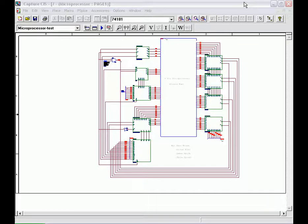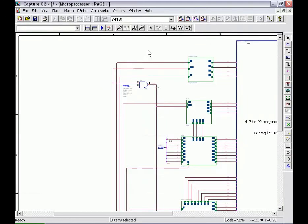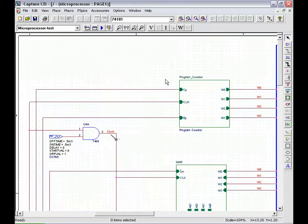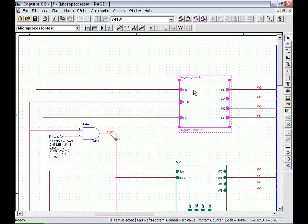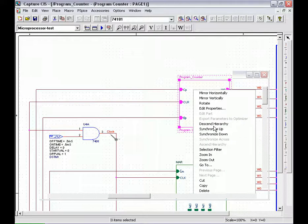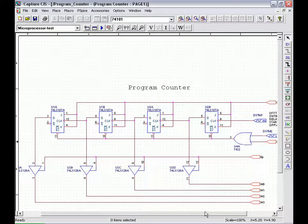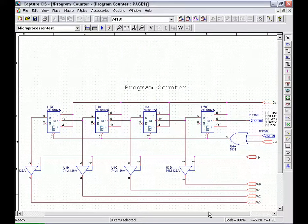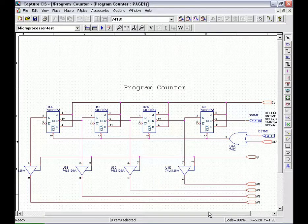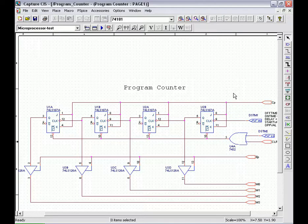Starting with the program counter, this device is made up of flip-flops and tri-state buffers. When the buffers are enabled, the program counter gives a high or low output. When the buffers are disabled, the program counter produces a high Z output. The program counter counts from 0 to 15 in binary format. It also sends the address of the next instruction to be fetched.